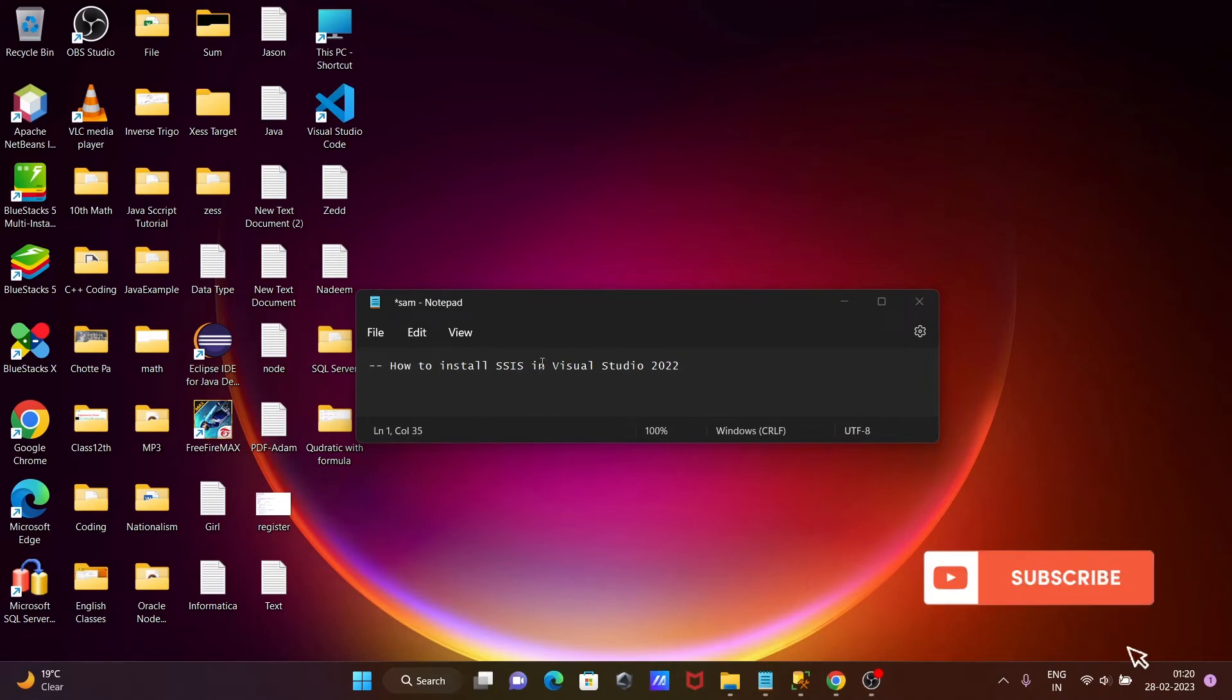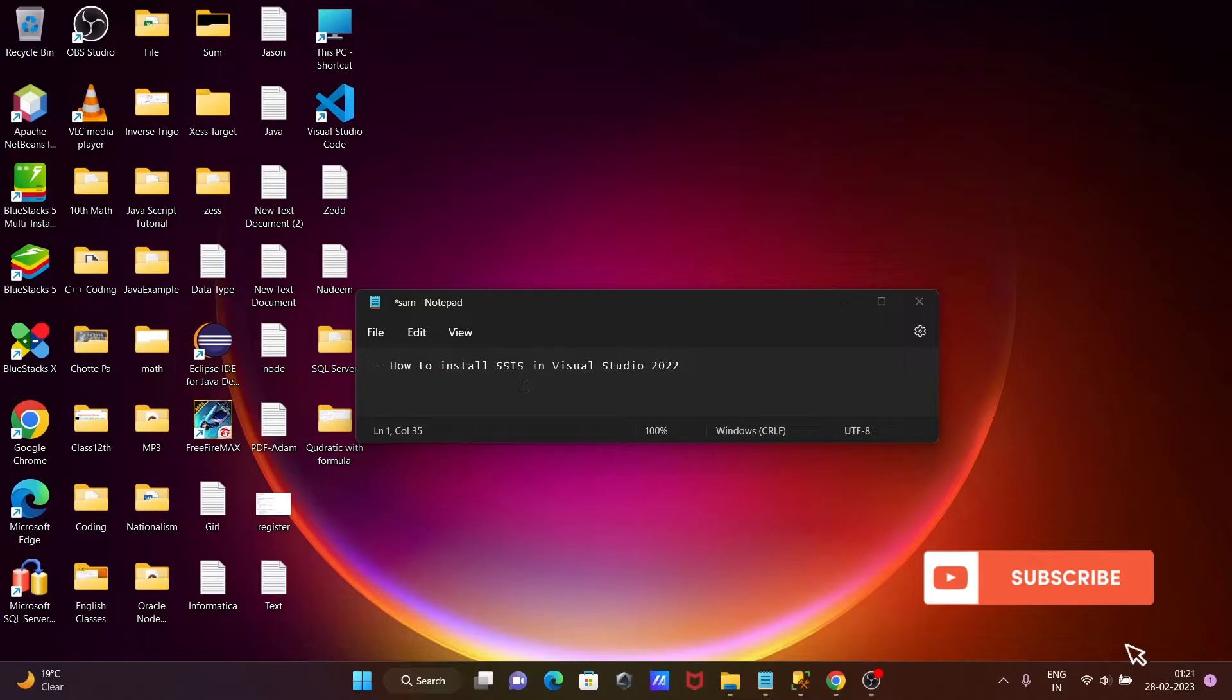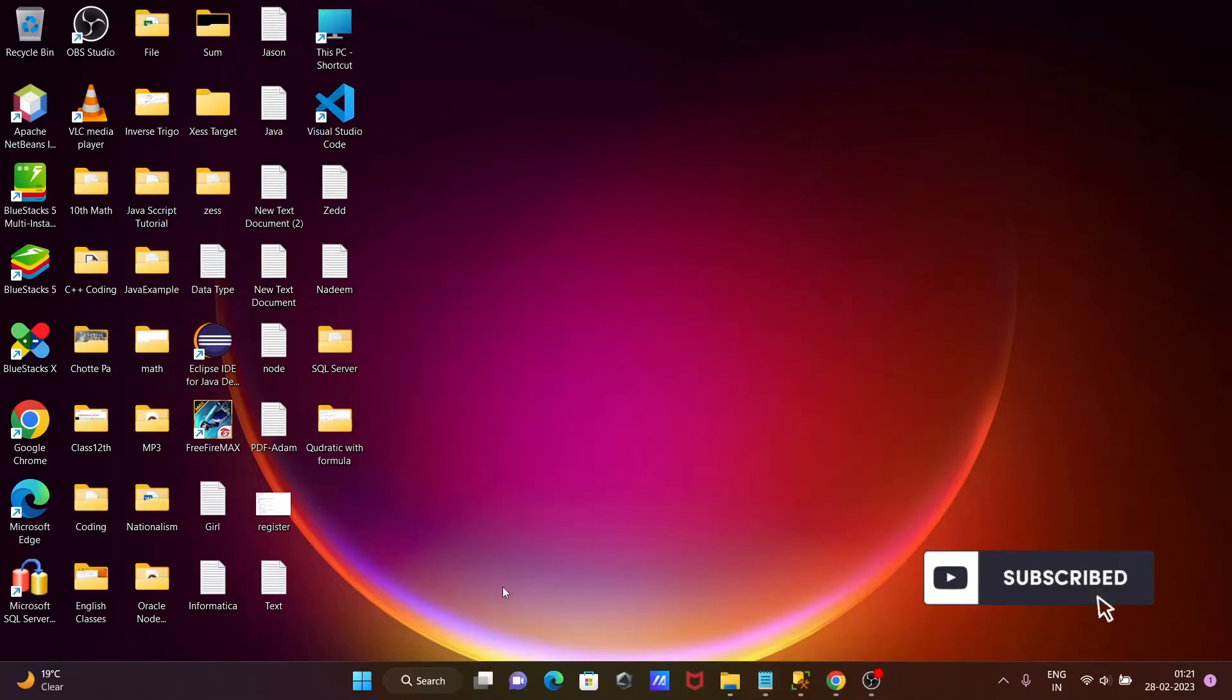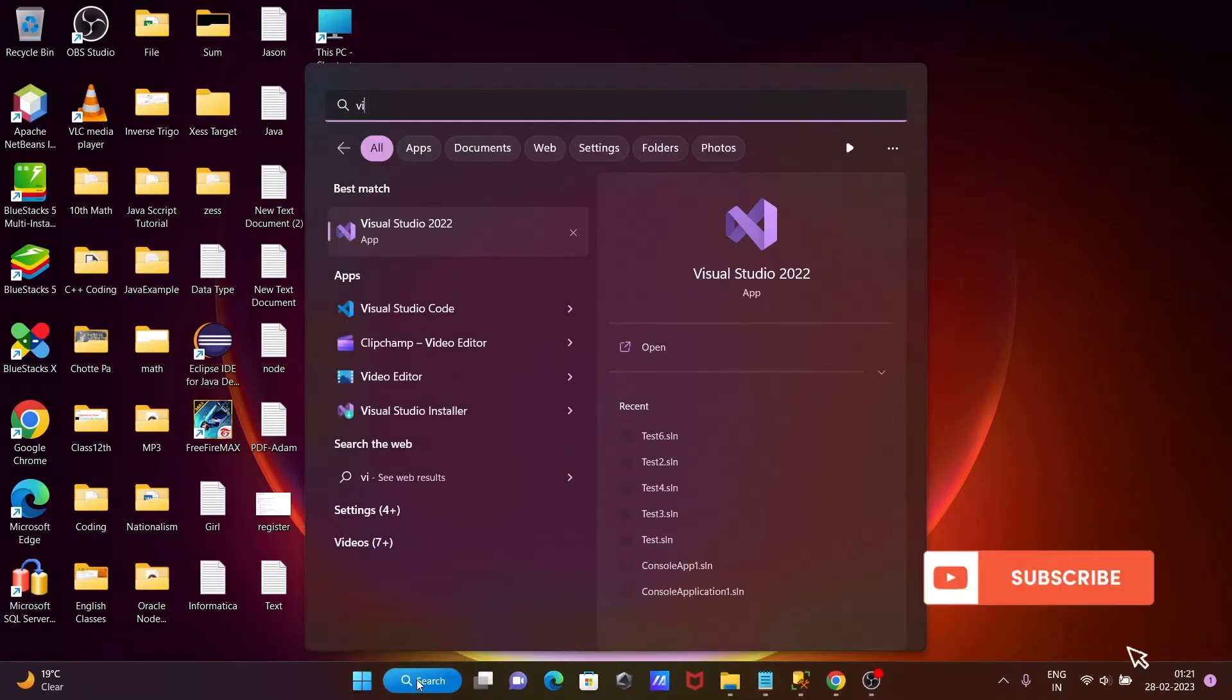I'm going to discuss how to install SSIS in Visual Studio 2022. So first, let's open Visual Studio.